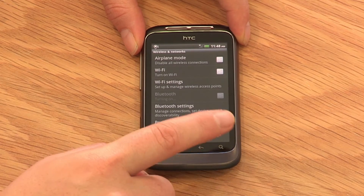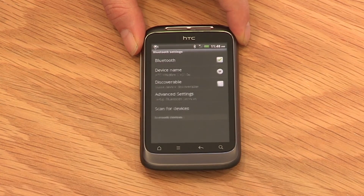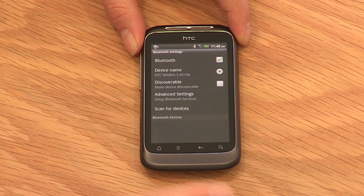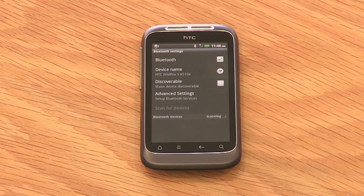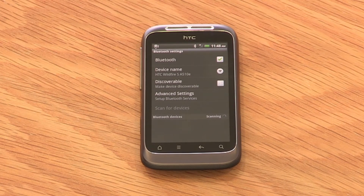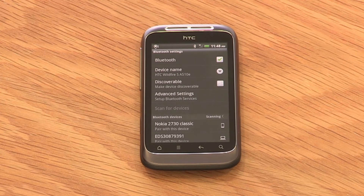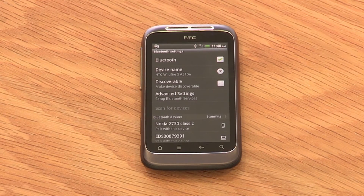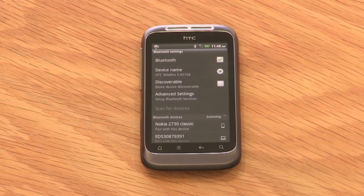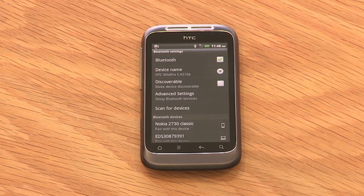The phone is now looking for other Bluetooth devices in close range. Simply choose the device you wish to connect to. You may be asked for a PIN — this is generally either 0000 or 1234. Your device should now be paired with another device.